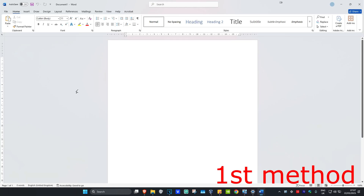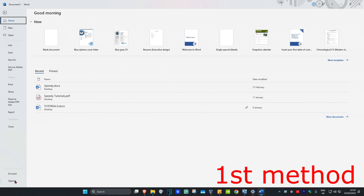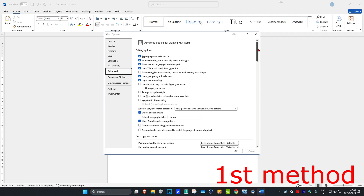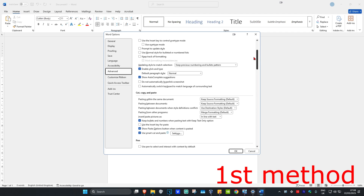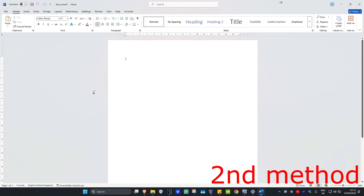For the first method, once you're on Microsoft Word, click on File in the top left, then click on Options in the bottom left. Once this comes up, click on the Advanced tab and scroll down until you find Show Document Content. Under here, it will say 'Show drawings and text boxes on screen' — make sure that you have this ticked. Then click OK and see if that works for you.